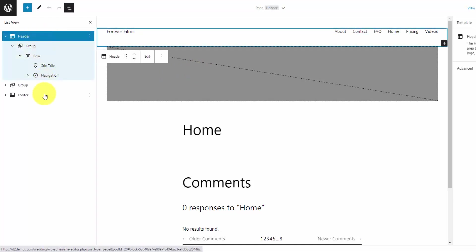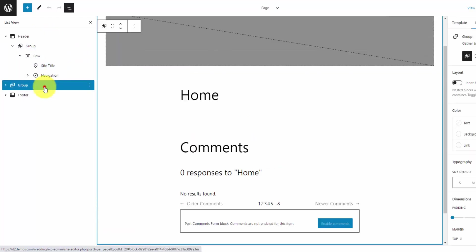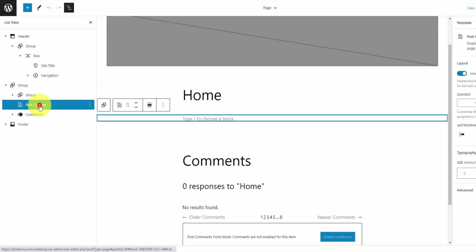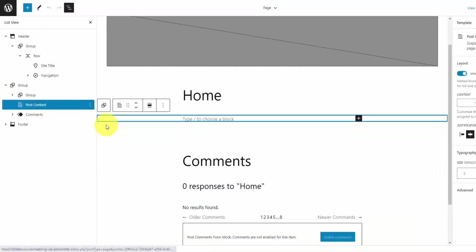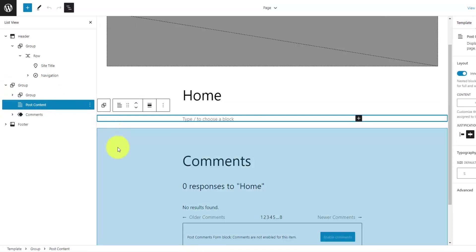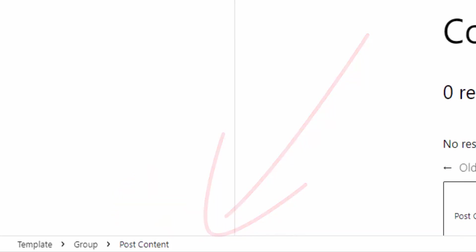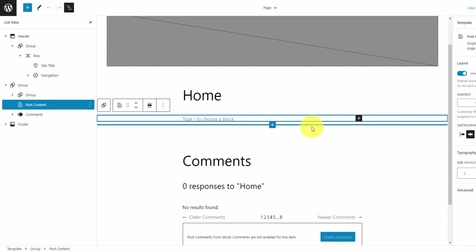So you've got the header template part, the footer, and the group, which is the main content. And then when you select any of these items, if you look at the bottom left here, you're going to see the hierarchy of where that block you have selected is within the entire template. That's a high-level overview of the tools that you're going to use to build your templates.